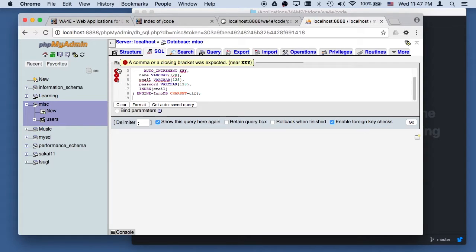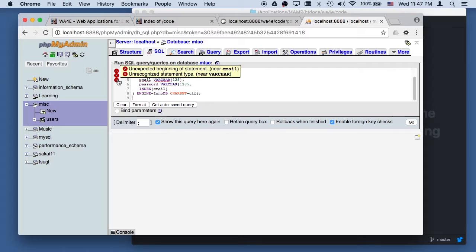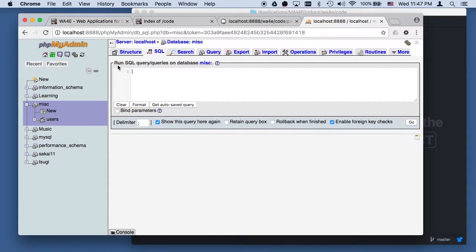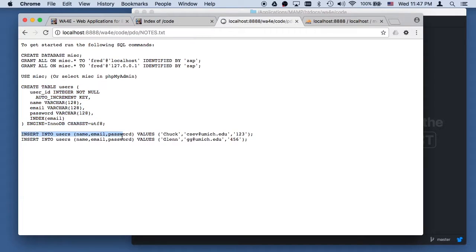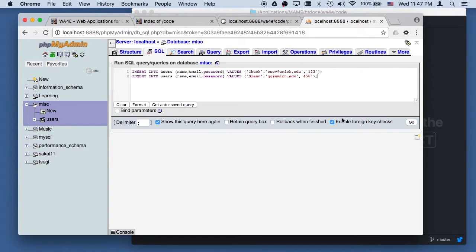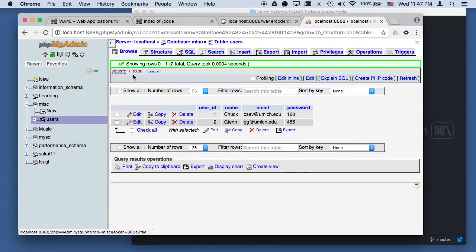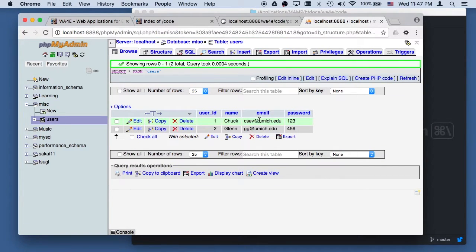A comma or closing bracket was expected near 'key' — but it worked. The last thing I've got to do from the notes is insert a couple of users: Chuck and Glenn. Glenn is a real person, by the way. Now in database misc I've got a users table, and if I take a look at that I've got two user accounts.